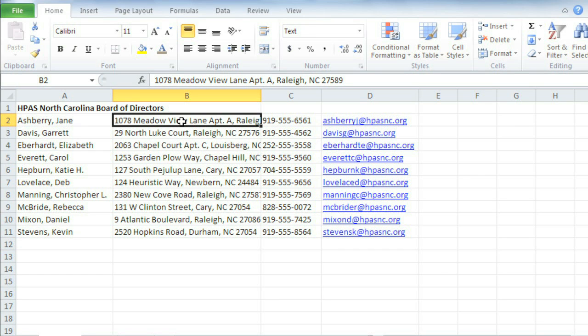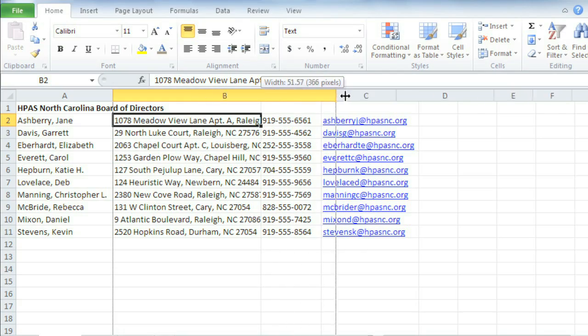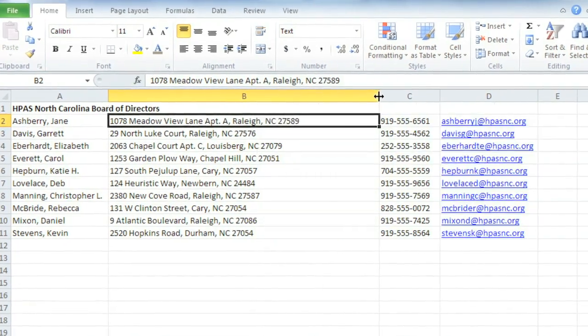This column has been resized, for example, but not quite enough. A couple addresses are still getting cut off. I'm just going to increase the column width a little by positioning my mouse over the line in the column heading, then clicking and dragging it to the right.